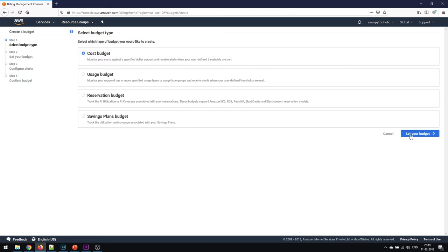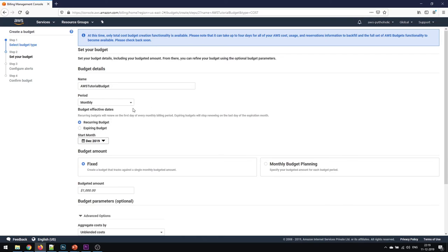Click on set your budget. Here you're going to add the name for the budget and we can choose whether it is monthly, quarterly, or annually. I'll go with monthly and whether you can choose recurring budget or expiring budget. Recurring budgets will renew on the first day of every monthly billing period. Expiring budgets will stop renewing on the last day of the expiration month.